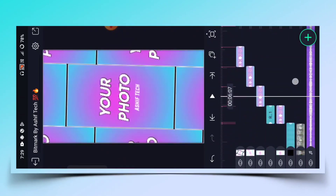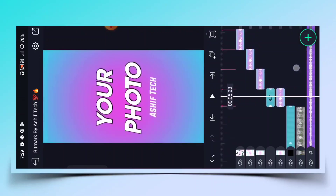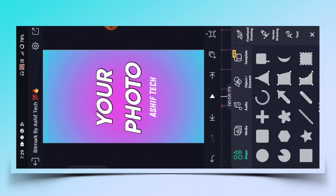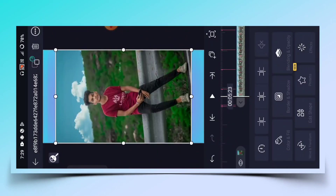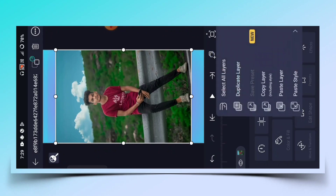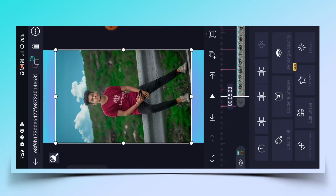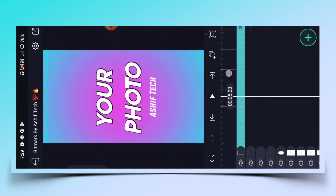इसके बाद आपको double beat में आ जाना है। Double beat में आने के बाद plus पे click करके, media पे click करके next image को select करना है, plus पे click करना है, copy layer पे click करके photo को delete कर देना है।